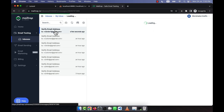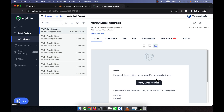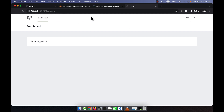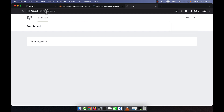Now here is the problem. If I click on 'Verify Email Address', it is taking me to the dashboard — but not the vendor dashboard. It is taking me to the customer dashboard. The vendor has a separate vendor dashboard, but the email verification link does not take you there — it just redirects to the customer dashboard.